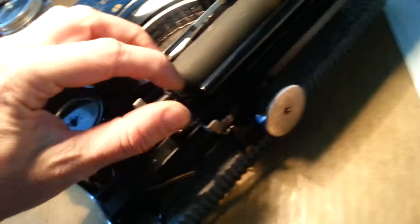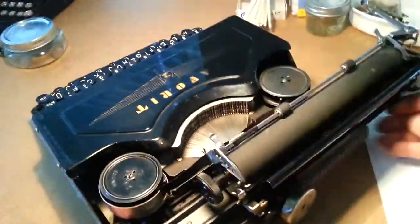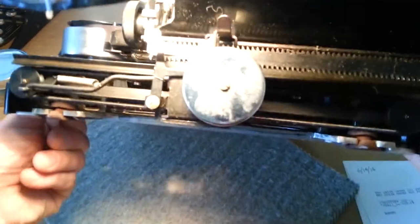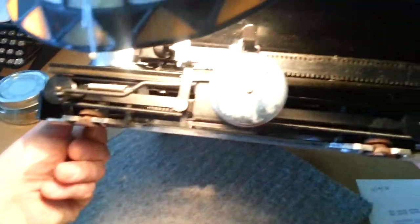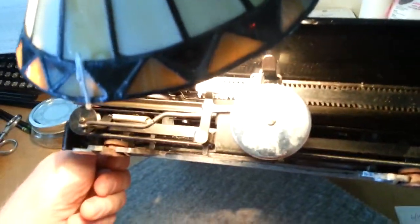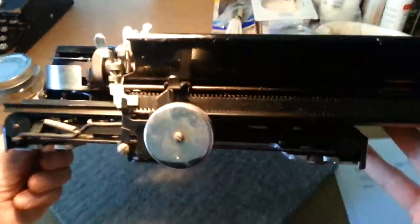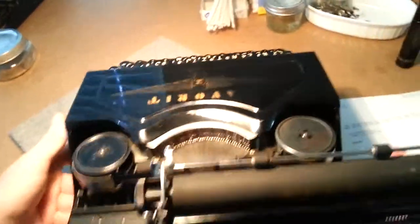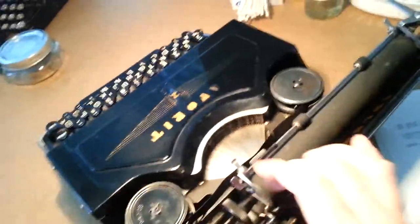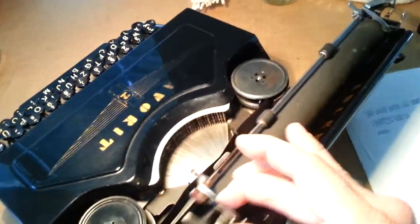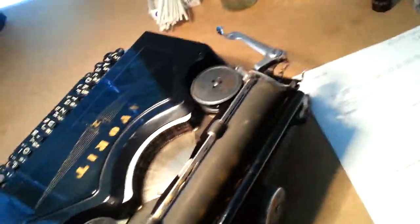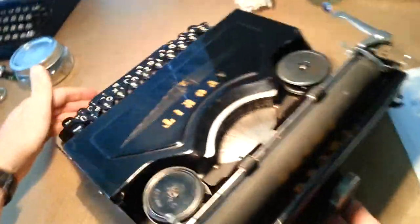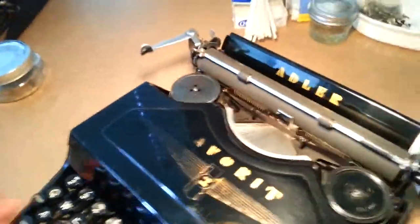It has a really curious kind of rack and spring arrangement that controls the carriage movement as well as the escapement advance. Pretty neat.